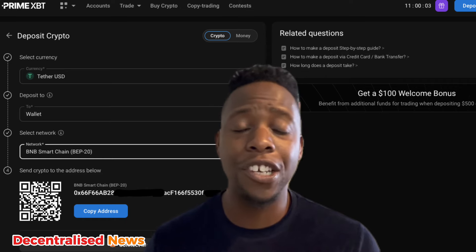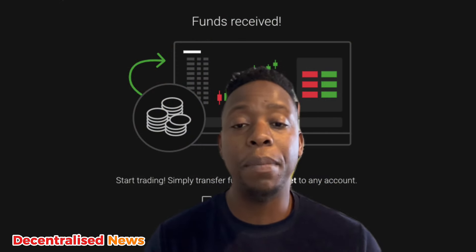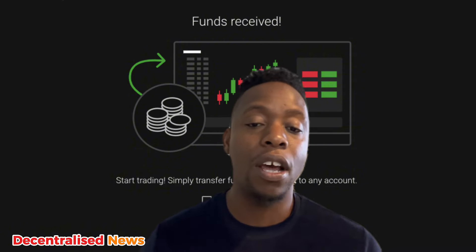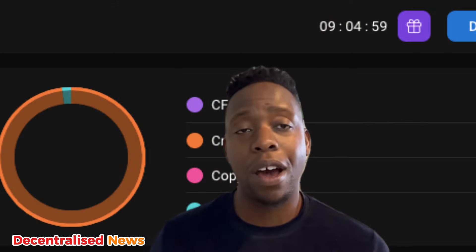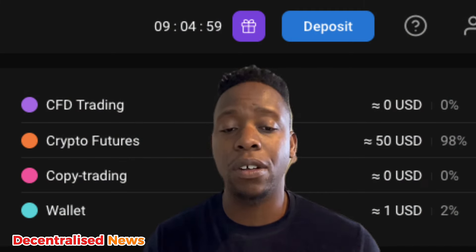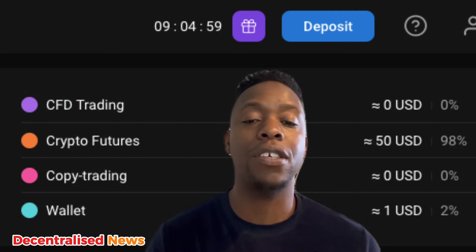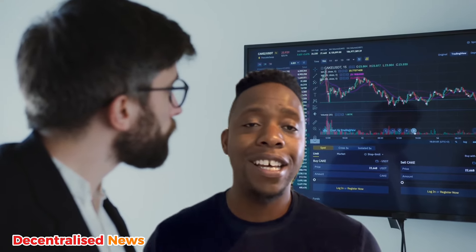You'll get a notification as soon as your deposit is received in your account, which takes literally a few seconds to a few minutes. You can see how much you have in your different wallets across the different products on the exchange, and you can do that easily on the dashboard in the interface.